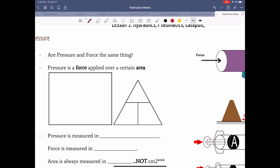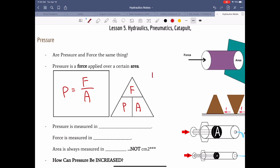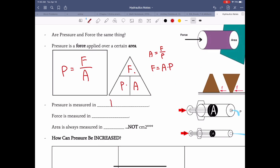Pressure and force are not the same thing. Pressure is basically a force experienced by a specific surface area, so pressure equals force divided by area. If you arrange the three variables in a triangle, force is on top and P and A are on the bottom. To solve for area, you do F over P; to solve for force, you do area times pressure.